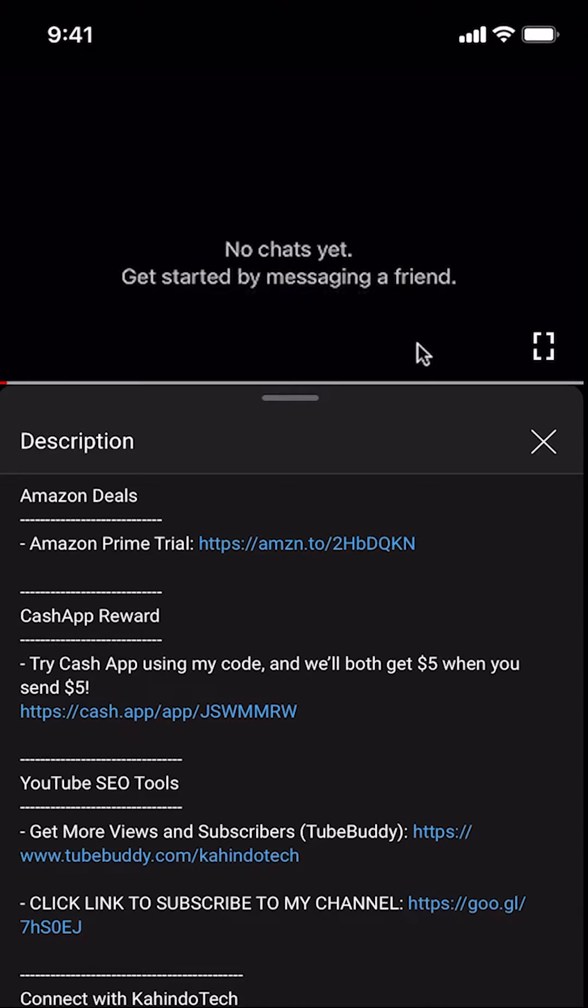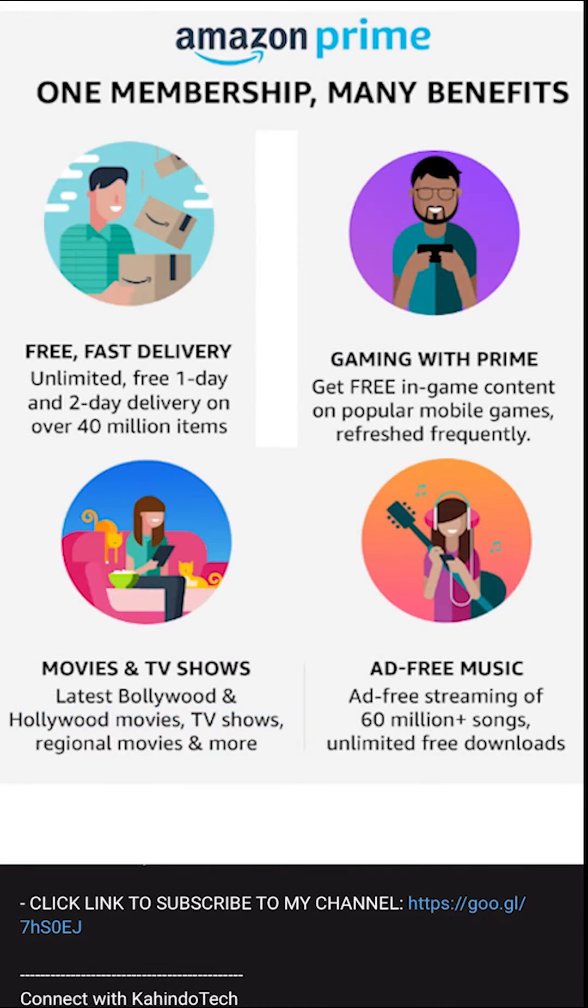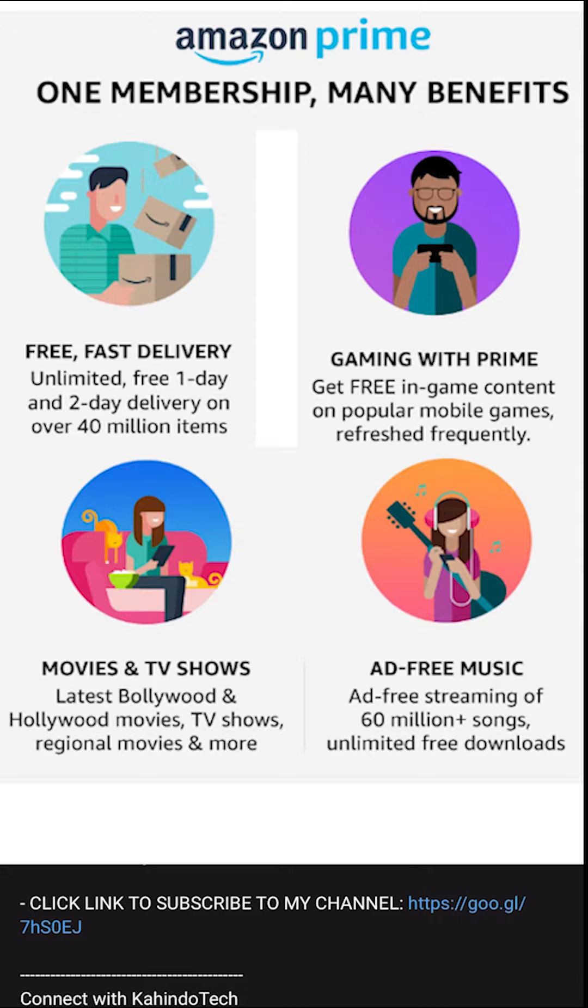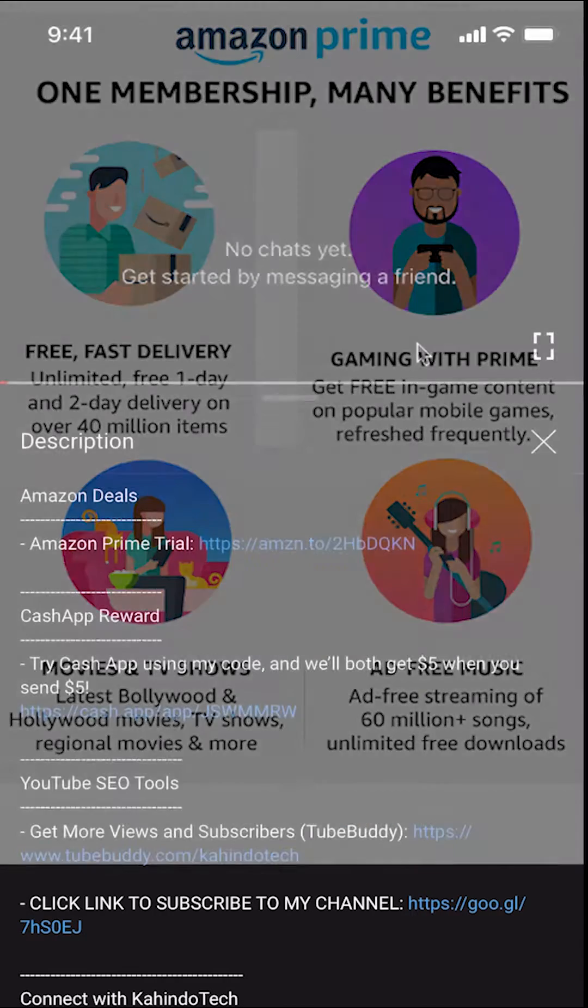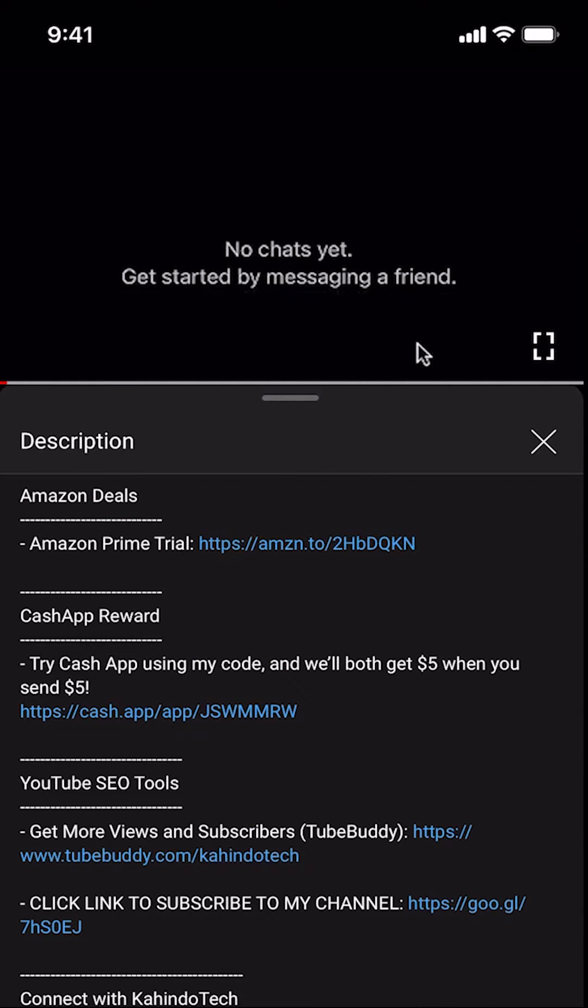But before I begin, I would like to let you know that this video is brought to you by Amazon Prime. If you shop on Amazon, you can save a lot of money by getting an Amazon Prime subscription. If you want to learn more about how you can save all this money, click on the Amazon Prime subscription trial link. You can find this link in the video description.